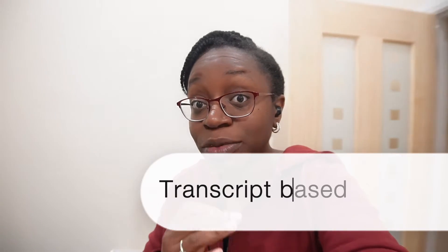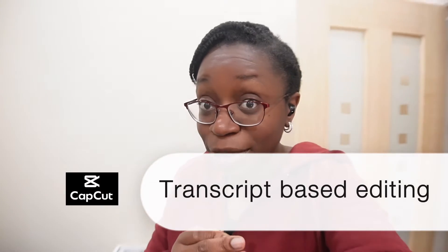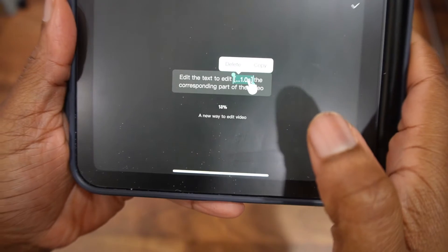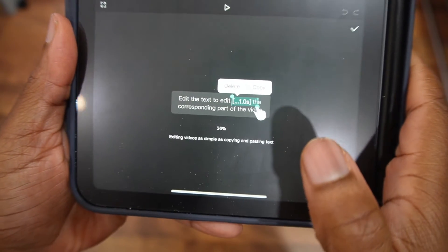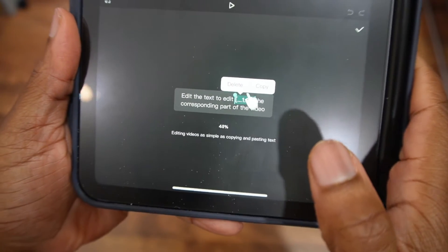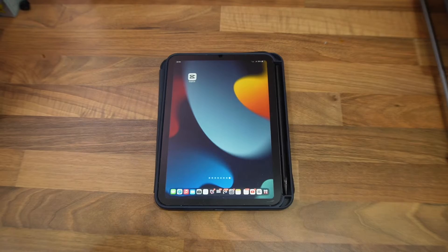Hey, have you heard of transcript-based editing for video on CapCut? No? Let me show you how it works. It basically lets you edit your video by selecting text and deleting the parts that you don't want. It's pretty cool.